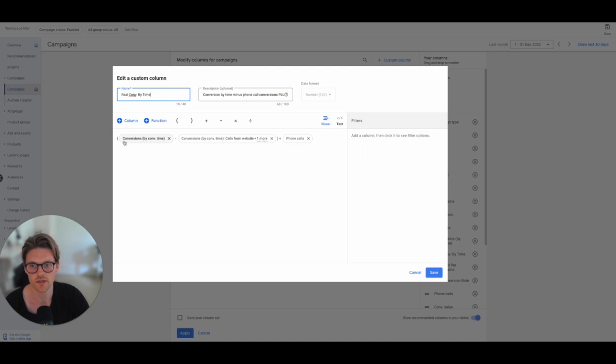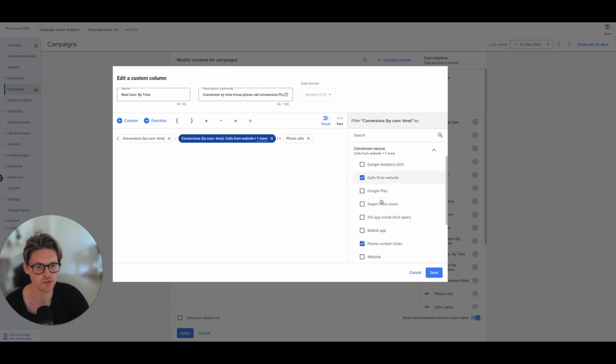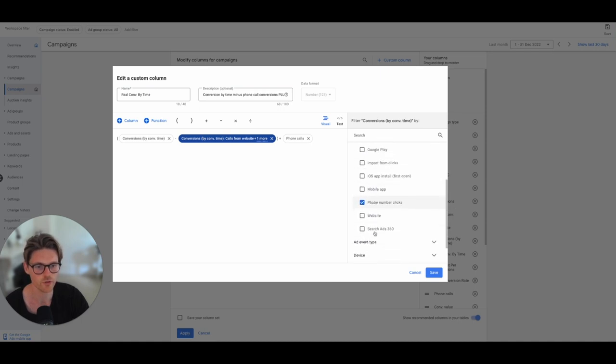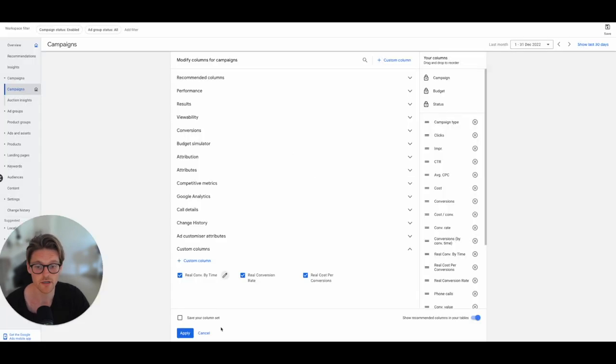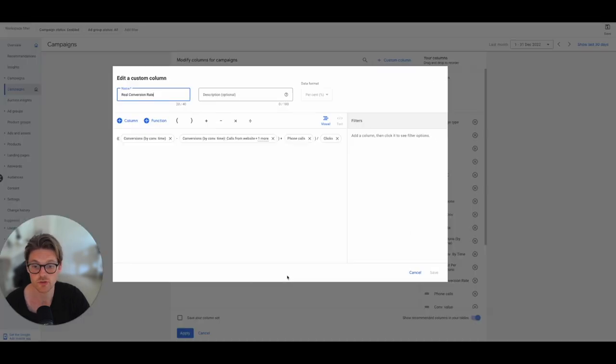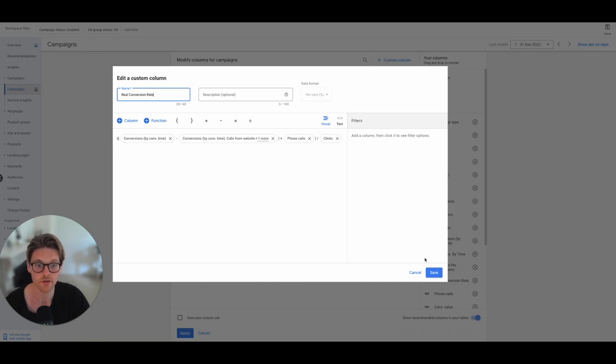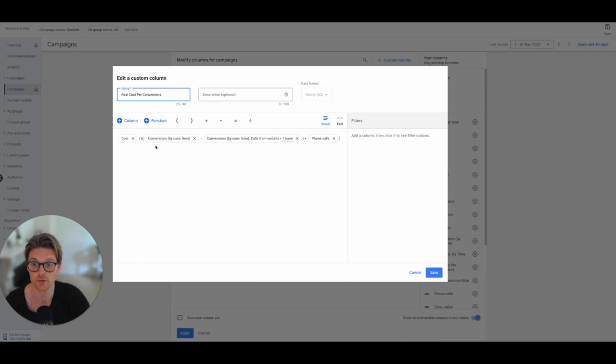And what I did was here, it's a formula, conversions by time minus conversions by time. And then you go over here, conversion source, and then you just select either the phone call from a website or the individual conversion action plus phone calls. And once you've done that, you'll actually get that number. Then what you want to be doing is you rewrite that same formula for the conversion rate. You do the exact same formula and then divide it by clicks. And then you do the same for the cost per conversion or the cost per real conversion, which is cost divided by that formula.